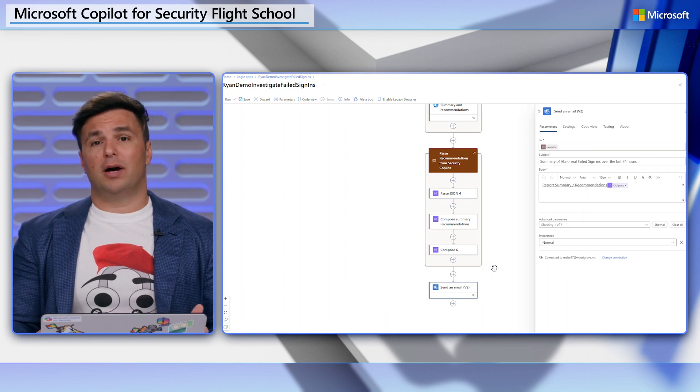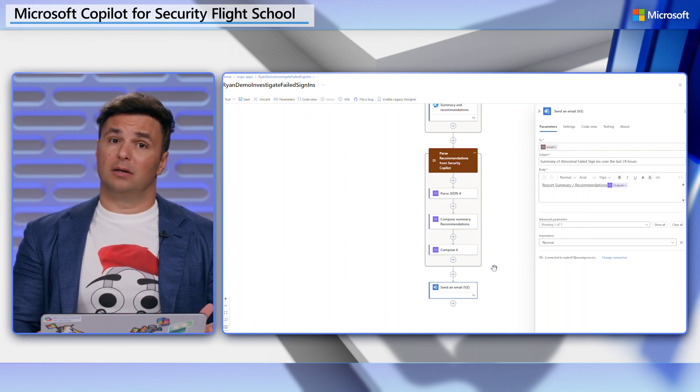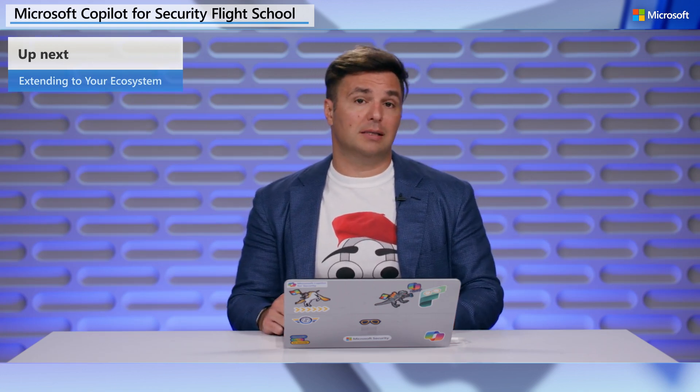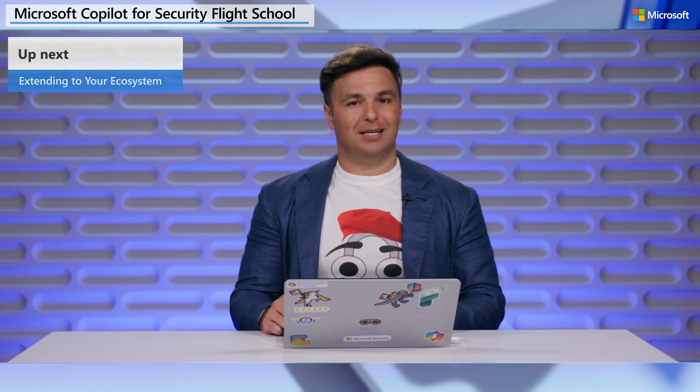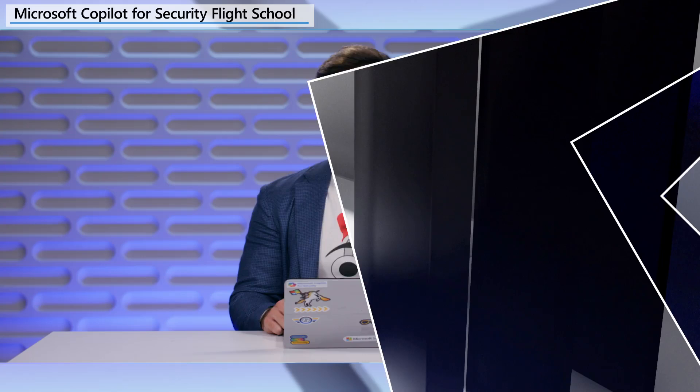With your newfound knowledge of logic apps, consider other triggers and outcomes you might accelerate with copilot in your organization. With supersonic automation now in place, it's now time to talk about extending the copilot ecosystem. In our next Flight School episode, we'll do just that with knowledge bases and custom plugins. Have your favorite in-flight romantic comedy picked out and ready to go. Our next lesson is going to be a long one. I'm Ryan Munch, and I'll catch you next time, pilots.